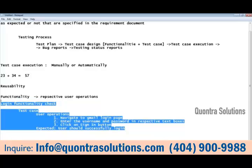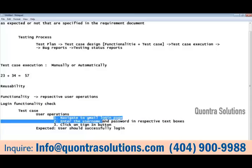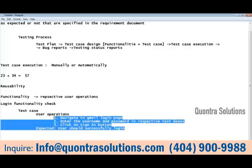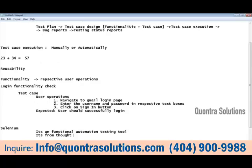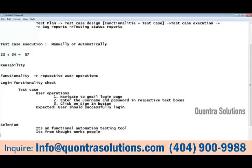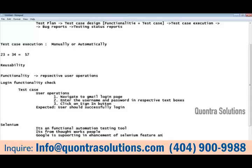When we have the functionality and user operations information, we can create scripts because we know what the user operations are and what we are expecting. That is the prehistory of automation — before going for automation, you should know all these things. Selenium is an automation testing tool from a company called ThoughtWorks. Google is also supporting Selenium's enhancements and providing funding for the tool.